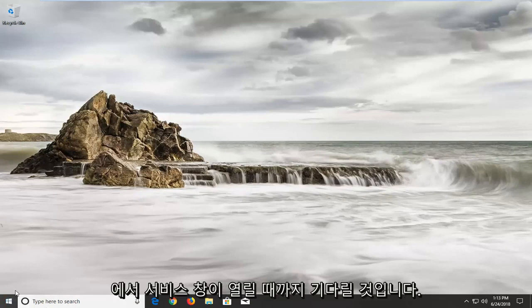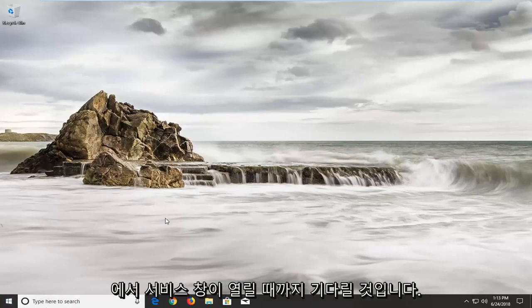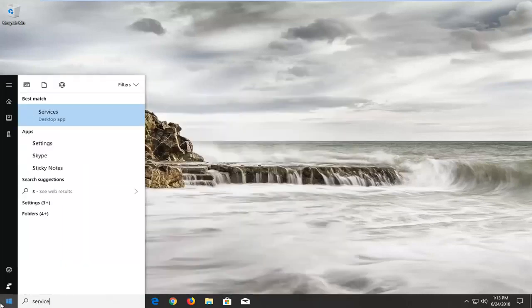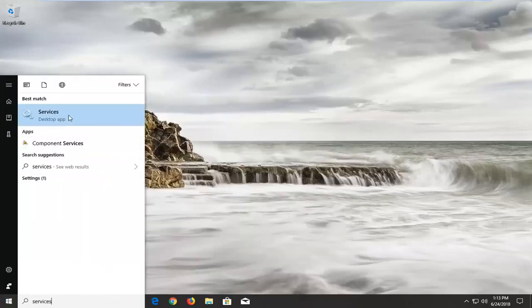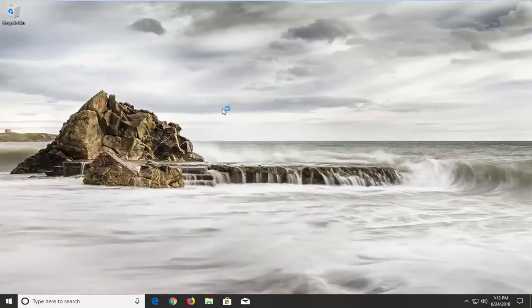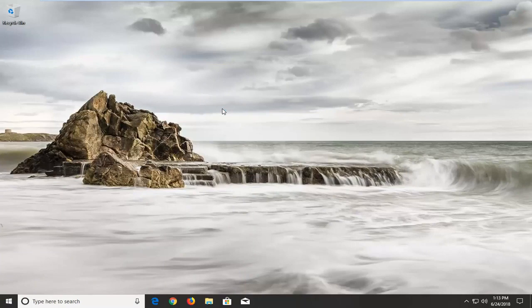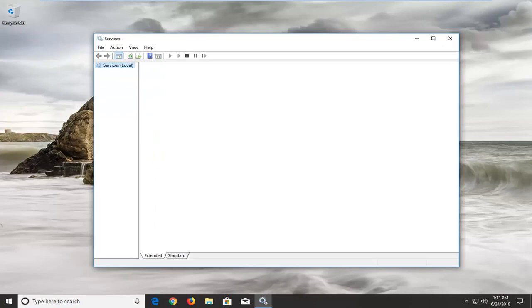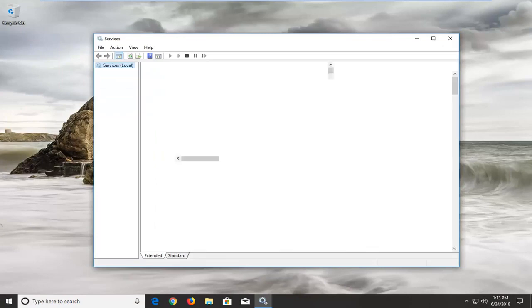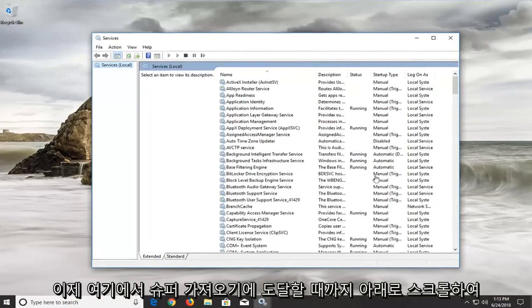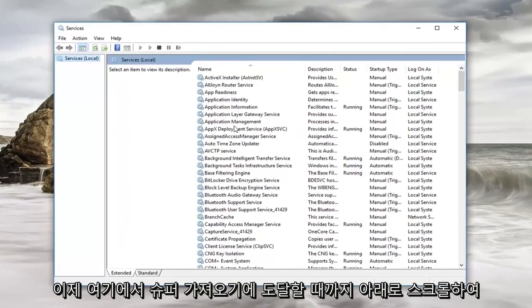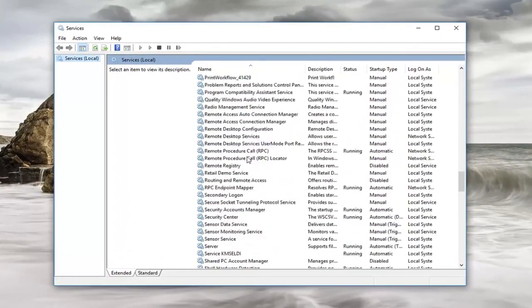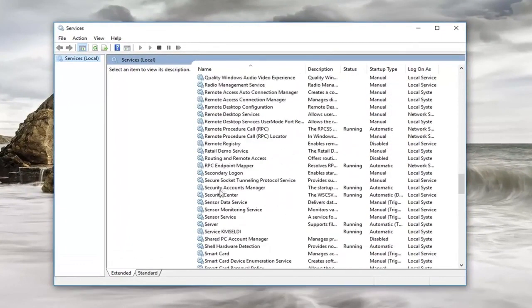So we're just going to wait for the service window to open up here. So now you want to scroll down until you get to Superfetch.